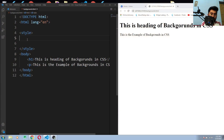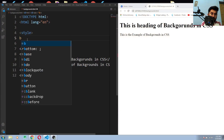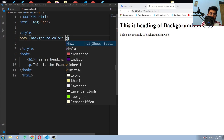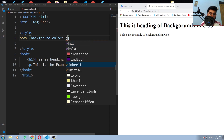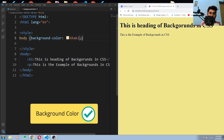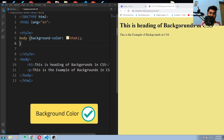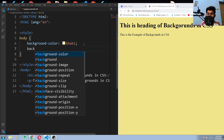First of all, we have to give the background color. We learned this in the last video on CSS colors — how to give a background color to any element. For now we are giving it to the body element. This is how you can give background color.